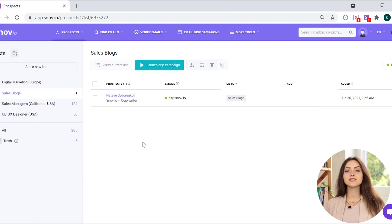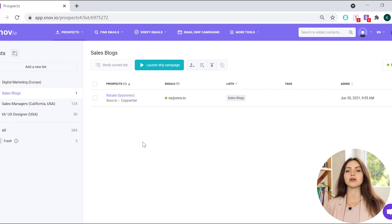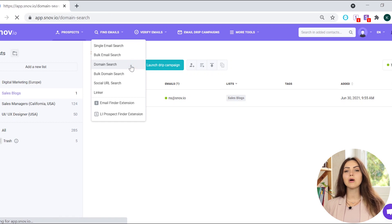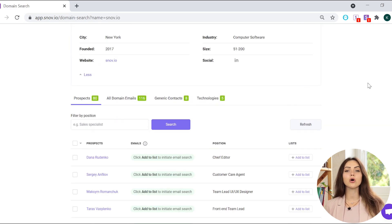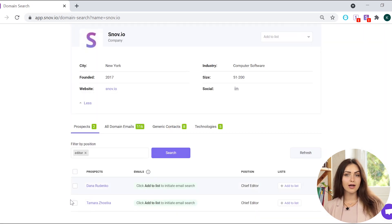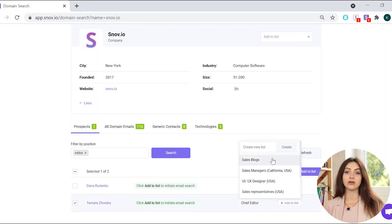You can also find all company prospects and website emails with the Snovio Email Finder app. Navigate to the domain search, enter websites into the field, and it'll show you all email addresses associated with the domain. Choose the prospect you want to contact and add it to one of your prospect lists for later.